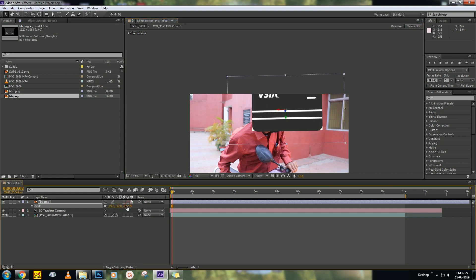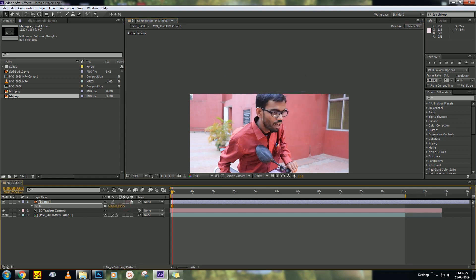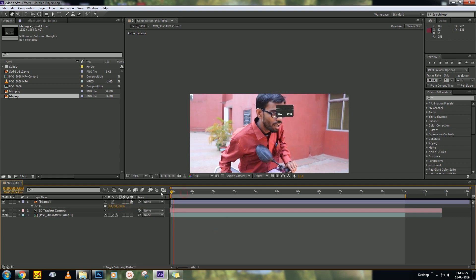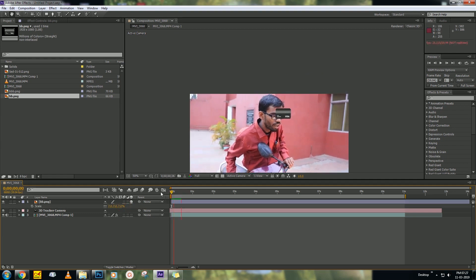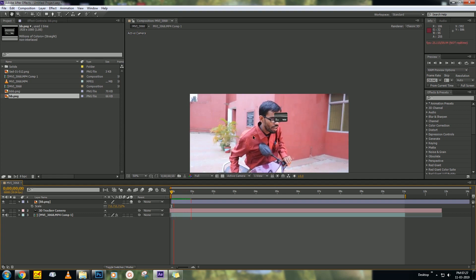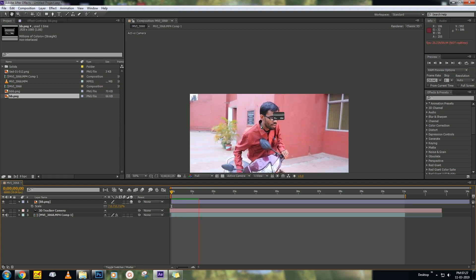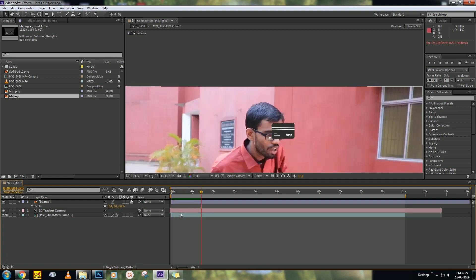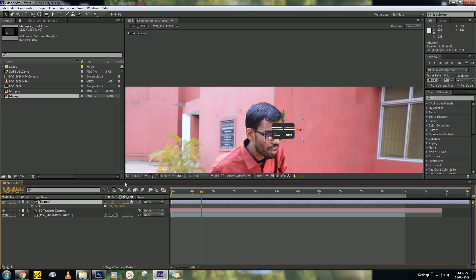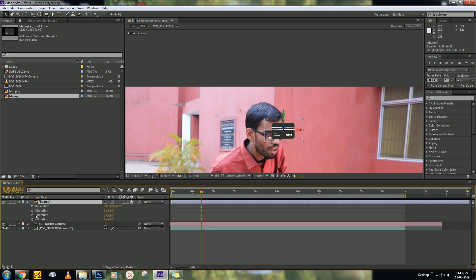Now ram preview. Let's see how it is looking.